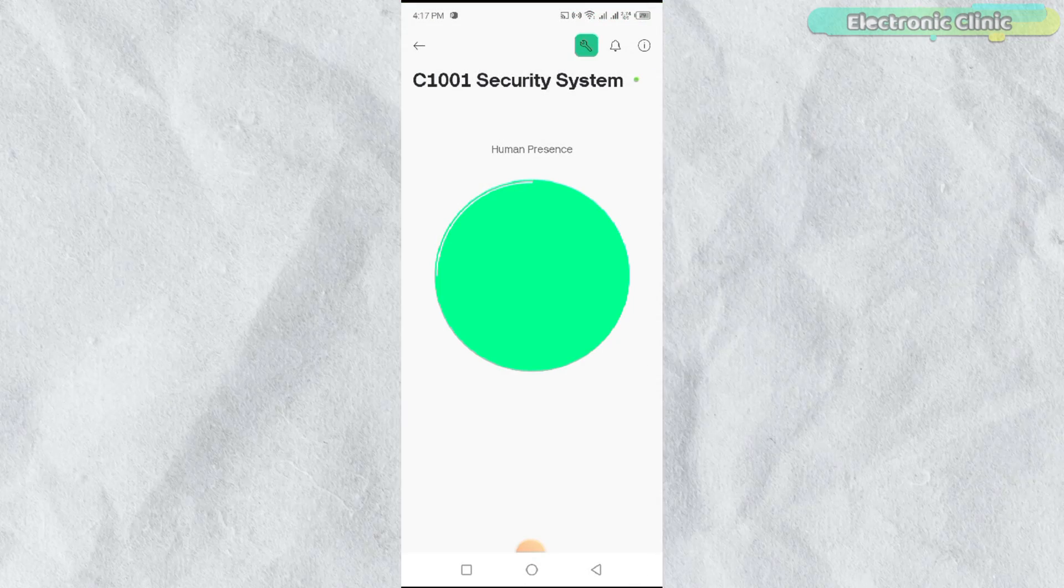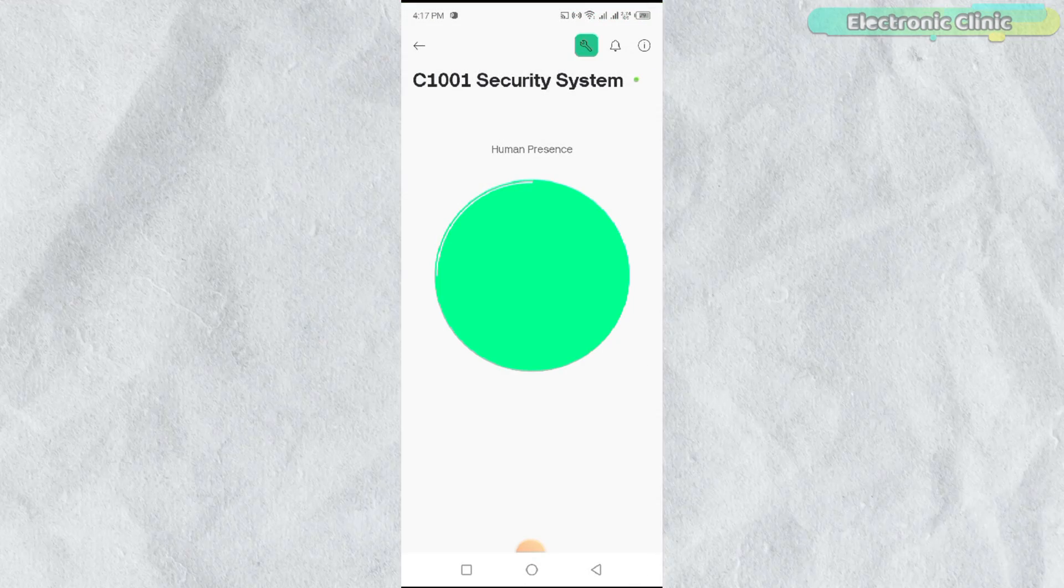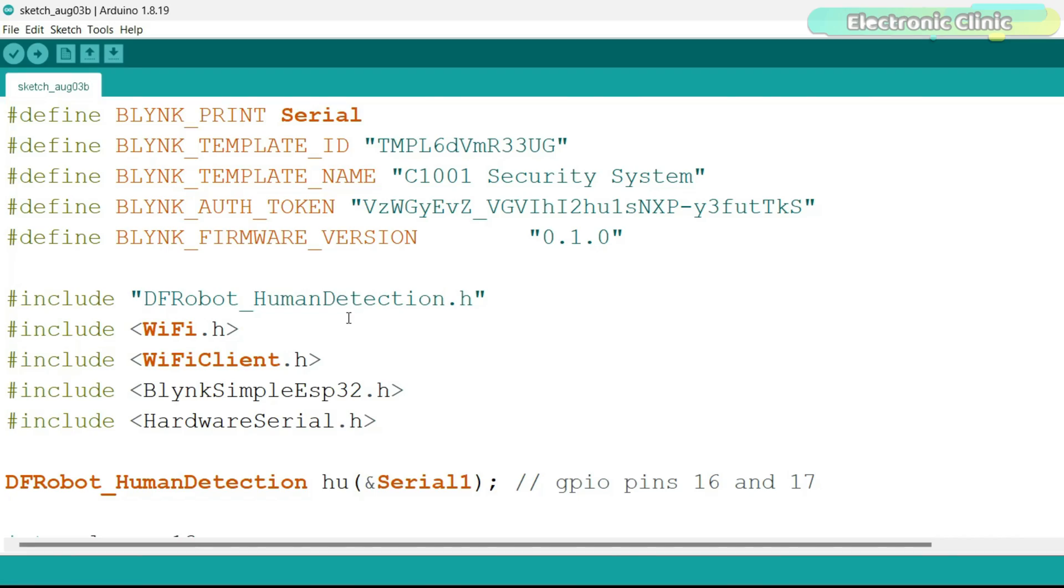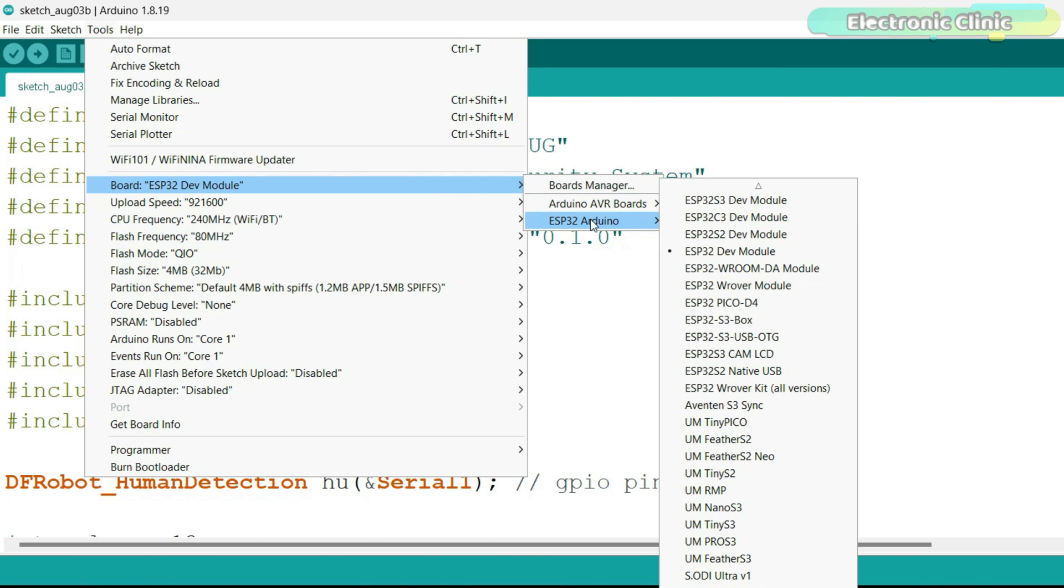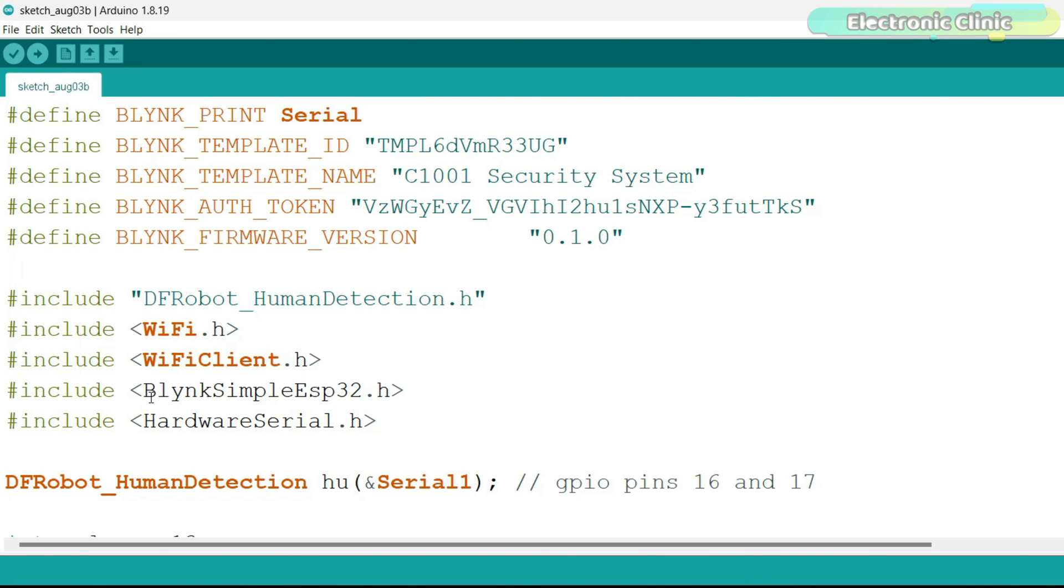Our application is ready and now let's go ahead and take a look at the programming. First of all, if this is your first time using the ESP32 Wi-Fi plus Bluetooth module, then you will also need to install the ESP32 board in the Arduino IDE. For this you can watch my getting started video on the ESP32 Wi-Fi plus Bluetooth module.